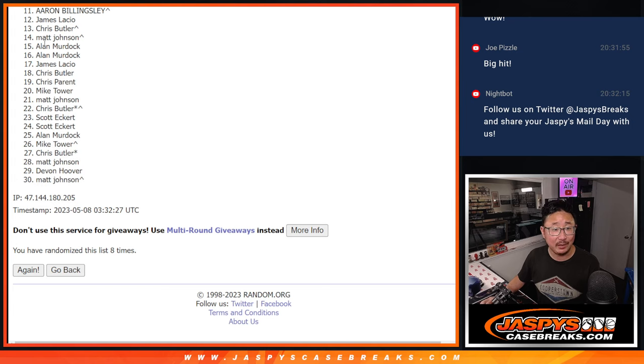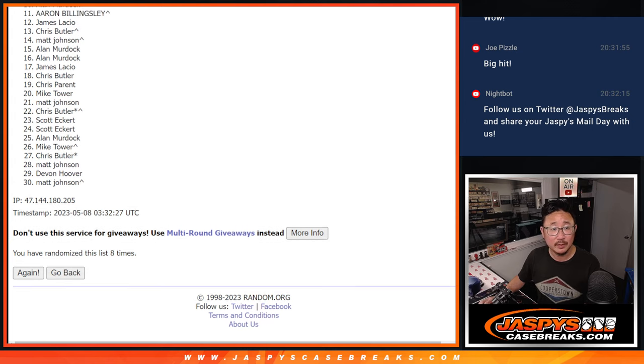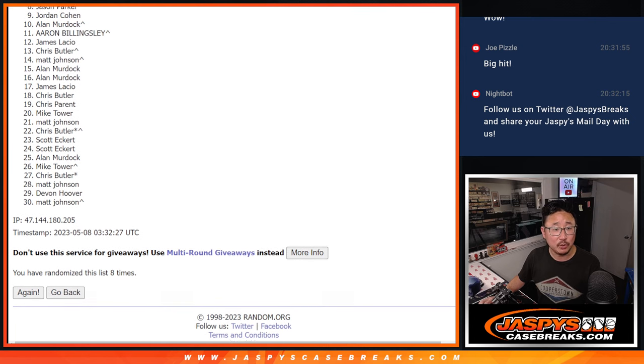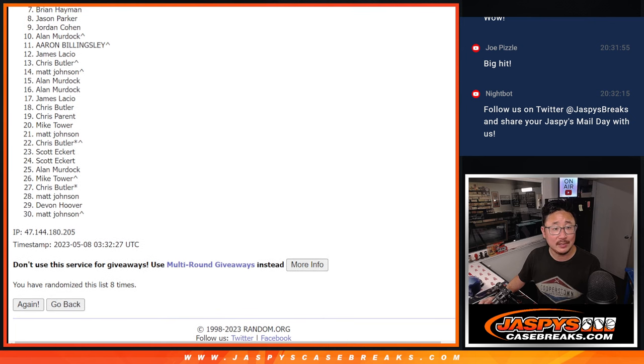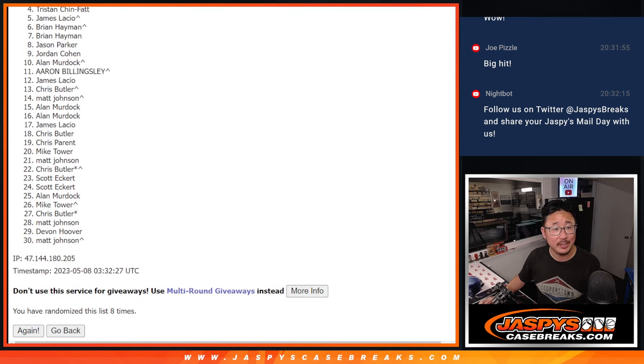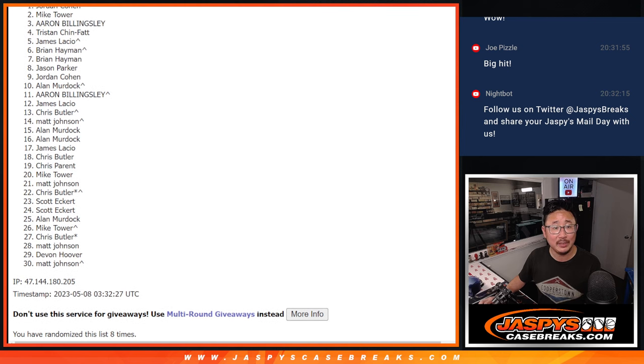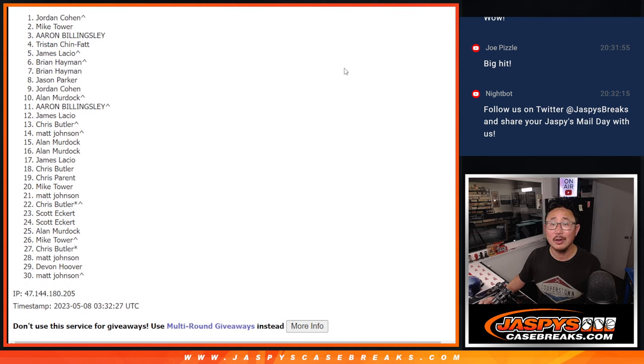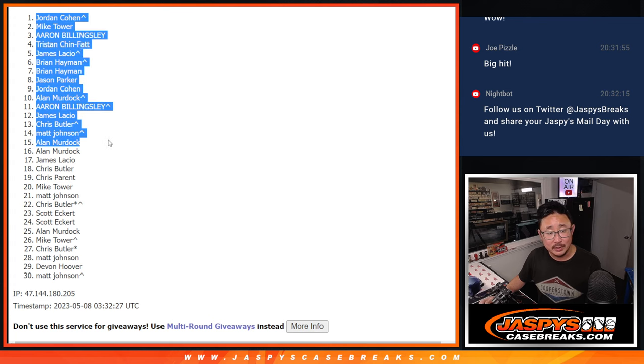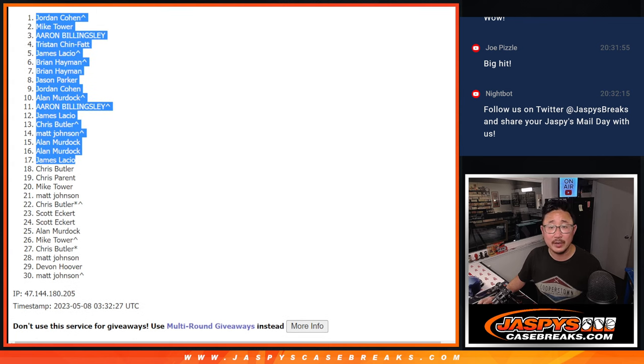James, you got a team. So does Alan. Two teams. Matt, Chris, James again, and Aaron, you got teams. Alan, you got a team. So does Jordan, Jason, Brian. Brian again. James again. Tristan, Aaron Billingsley, Mike Tower, and Jordan Cohen. That extra spot coming in handy, Jordan. So there's the top 17 right there after eight.